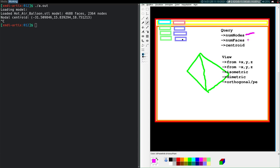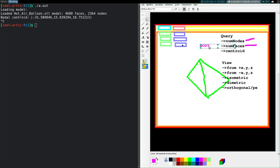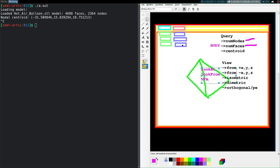We already have functions to count nodes and count faces. The view functions will need to be coded up. The query functions require the body structure as input, while the view functions require look-at and look-from coordinates and other view frame characteristics. Because of these different input parameters, we'll need to use function pointers and figure out how to prototype these in C — either as a body function or a view function. We'll address that in a few minutes.